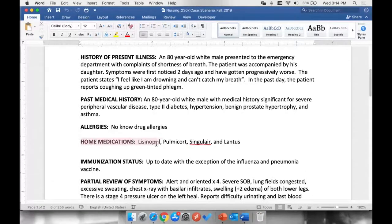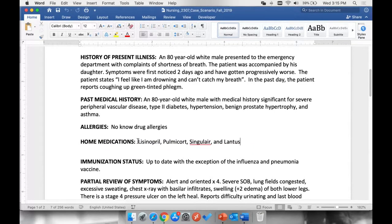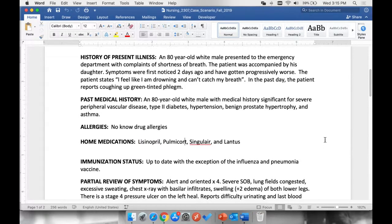Here is where we can see home medications. We can see that he has four medications he takes at home regularly. Lisinopril, Pulmicort, Singulair, and Lantus.